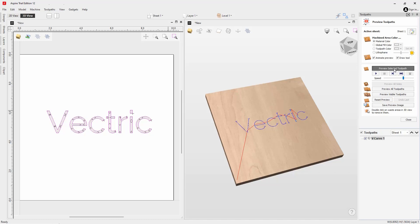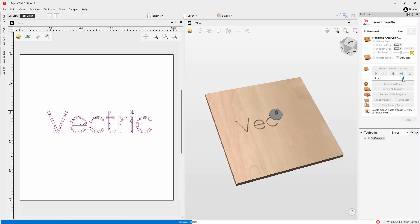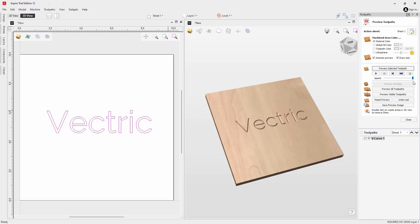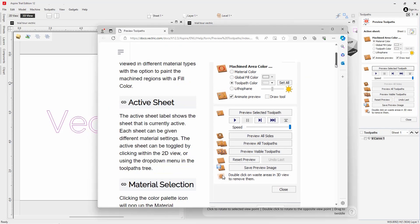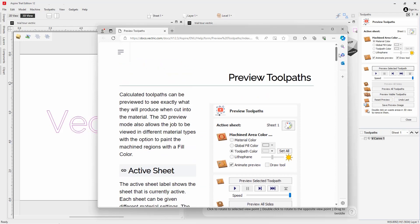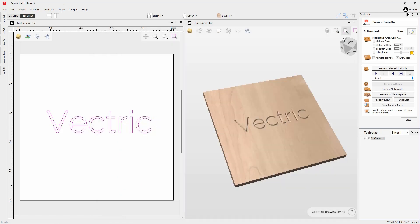We can animate the simulation with a tool to give us a good representation of what we'd expect to see if we were to machine this. Simply press Preview and adjust the speed to watch the toolpath in action. If you need help with any of the icons in the form and want to learn more about the tools, you can click on the question mark where you'll be directed to the documentation with everything there is to know about that tool.